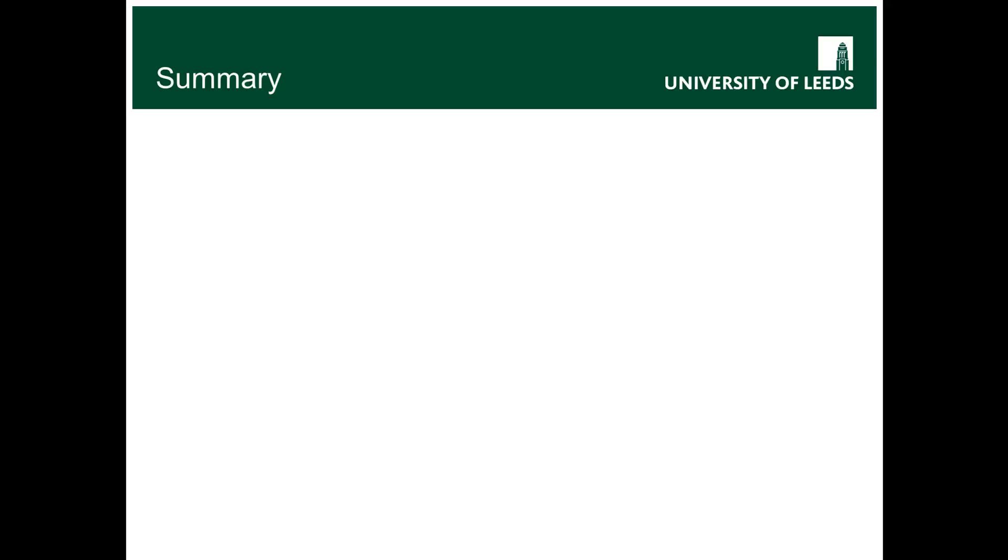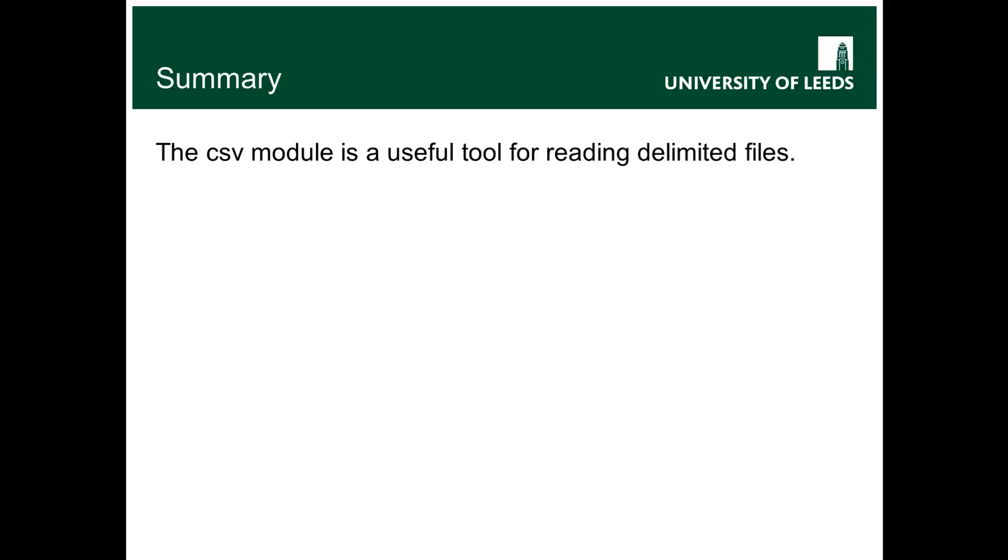Okay, so in summary, I've shown you the CSV module and why it's useful reading delimited files, both comma separated but also tab or space. There are options you can specify how the file should be delimited.